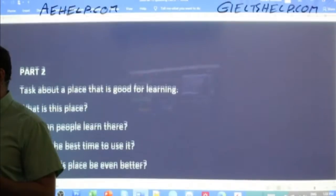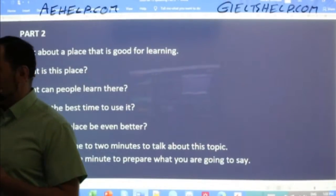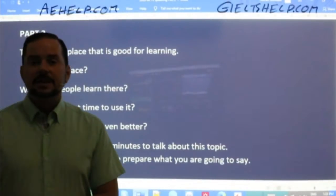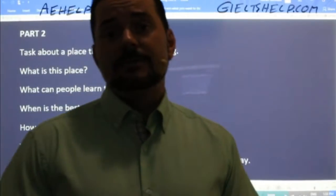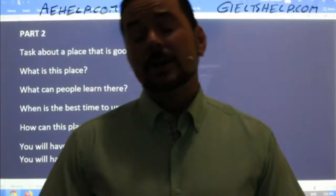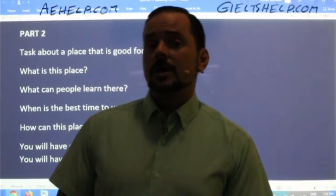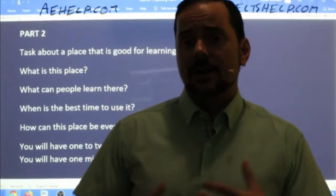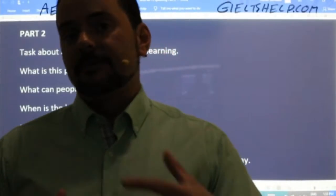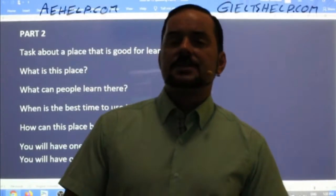Part two. So you go to your speaking interview. The speaking interview is either the day before, sometimes the day of, or in rare cases the day after your sit-down exam. So it's separate from your listening, reading, and writing component.